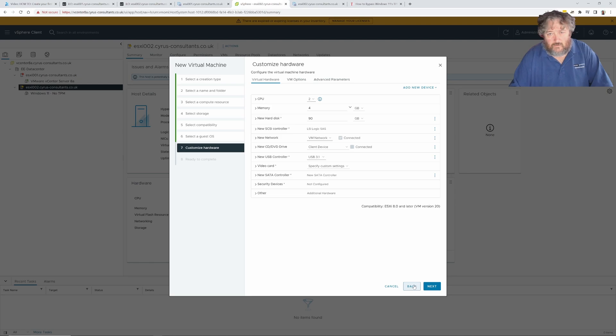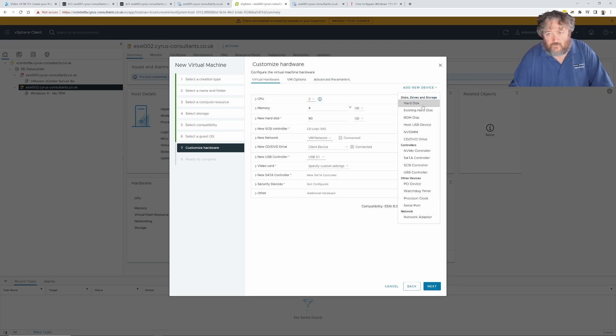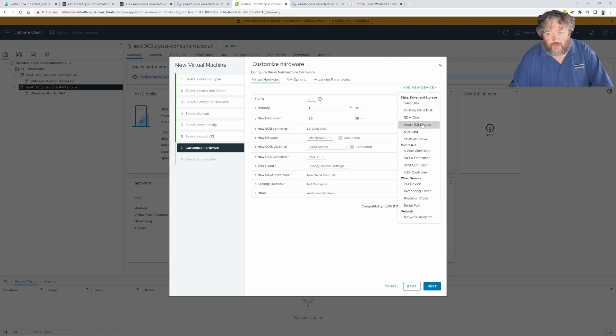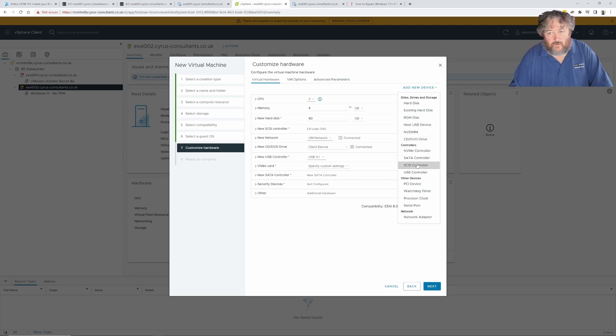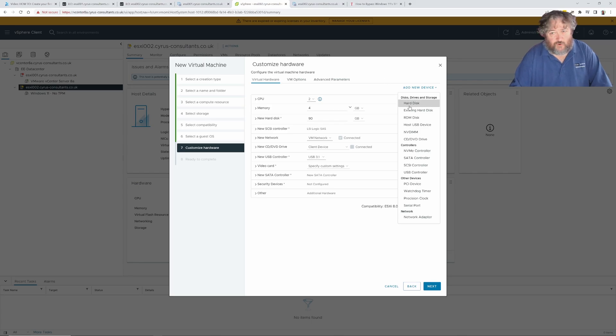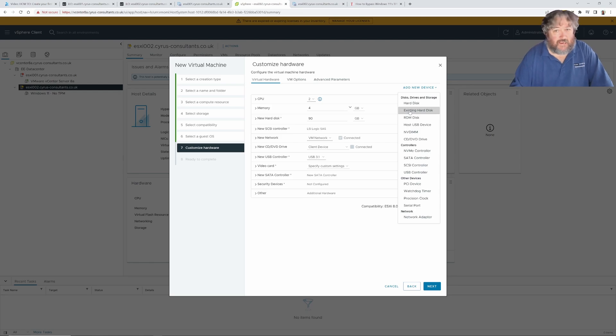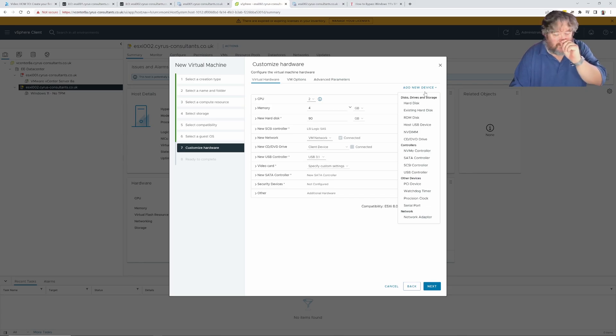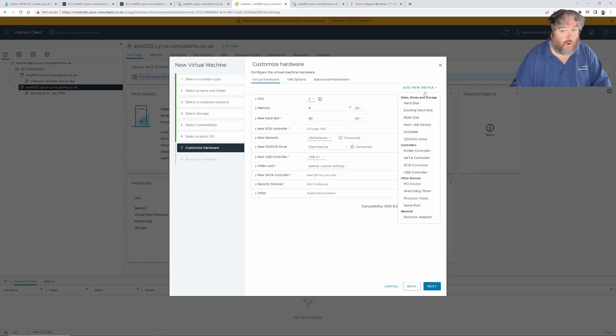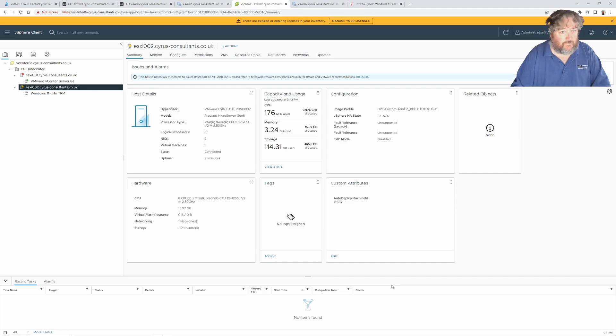You will now also notice that there is no TPM option here. If I go forward and do exactly the same thing, we're going to get the same failure. Without a TPM device we cannot meet the requirements of Windows 11.